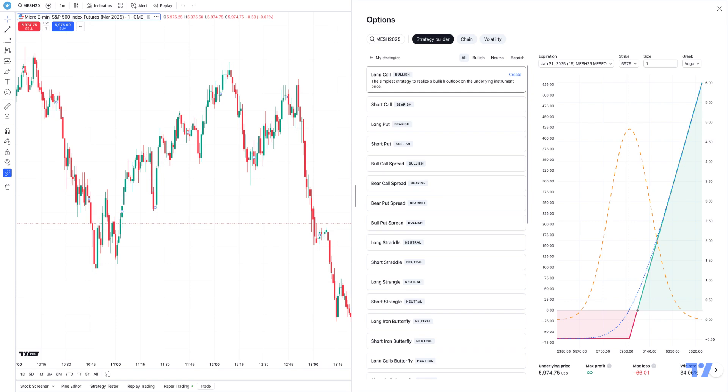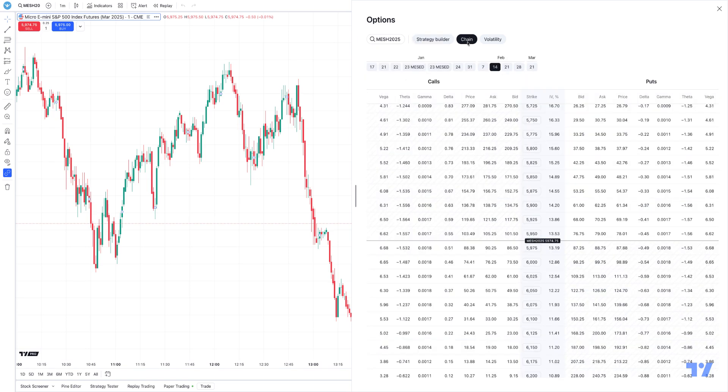However, probably the more important thing that I want to demonstrate is the option chain. If you go here to where it says chain, this is where you're going to be able to see the different chains for different days and different months and weeks within the calendar year.